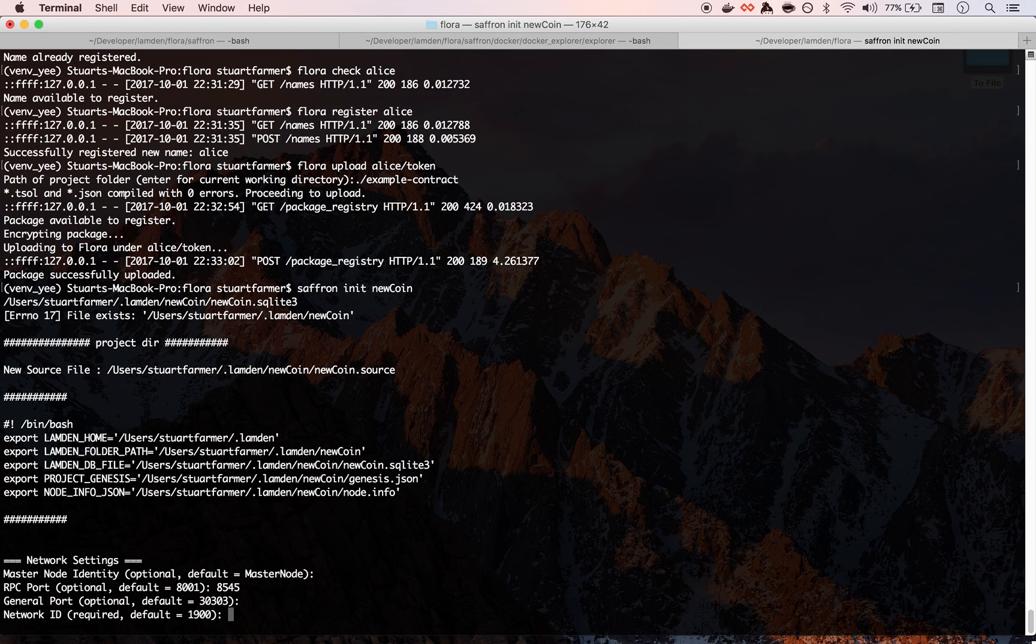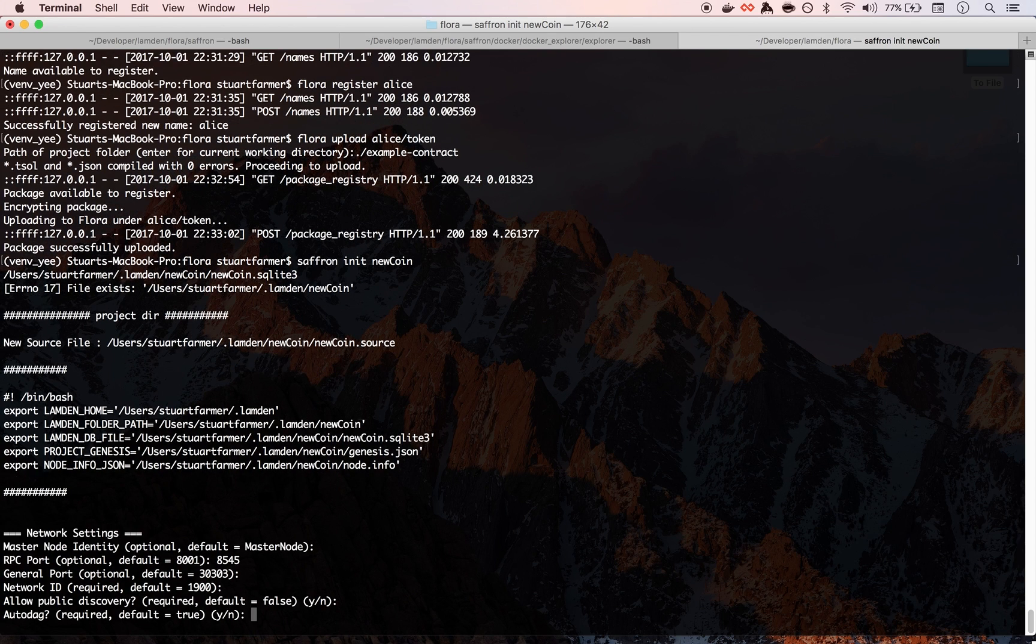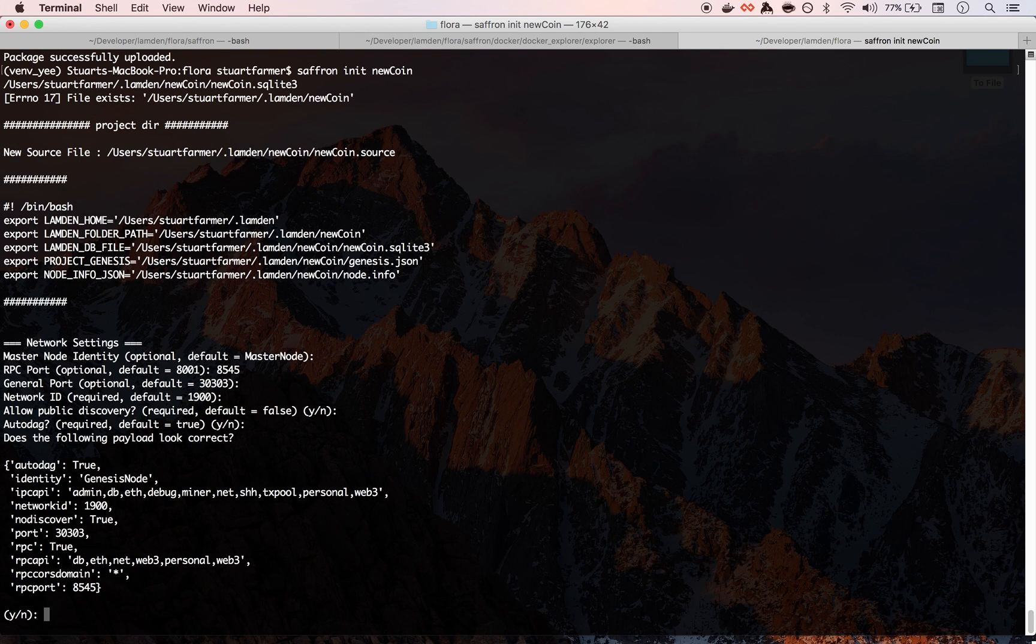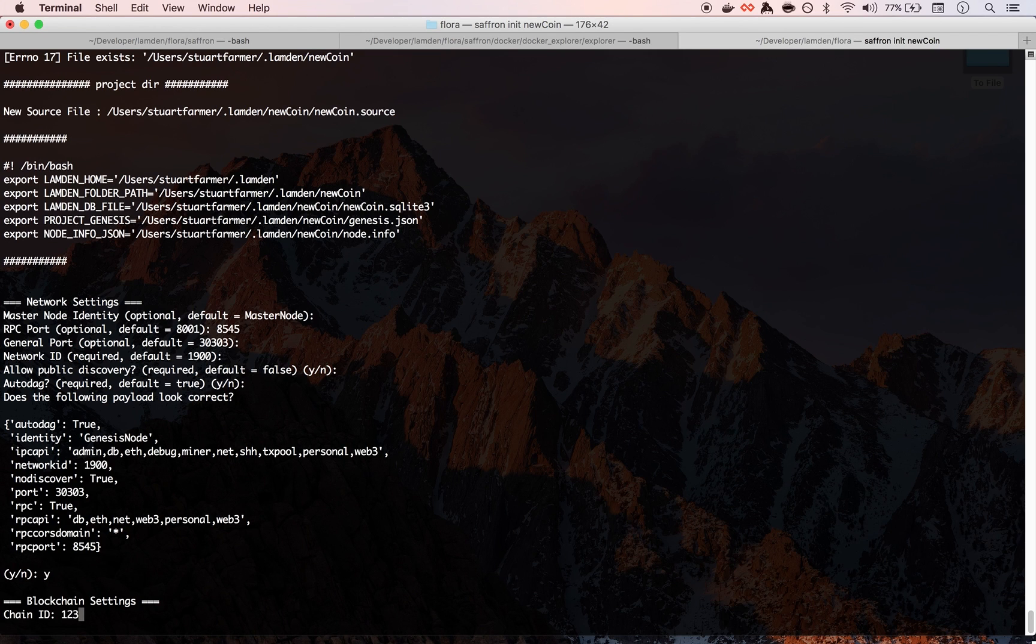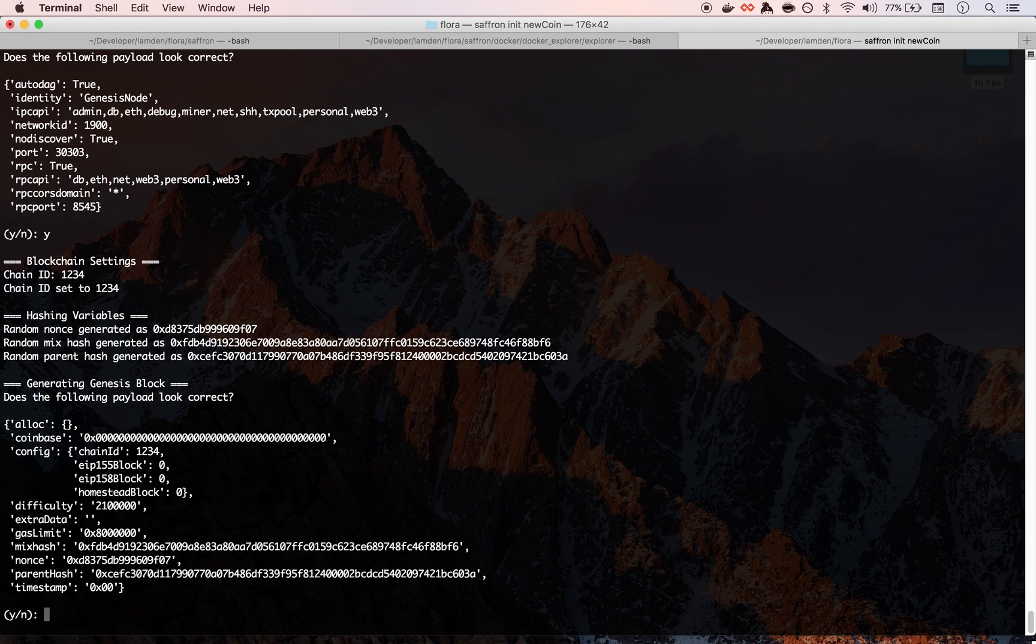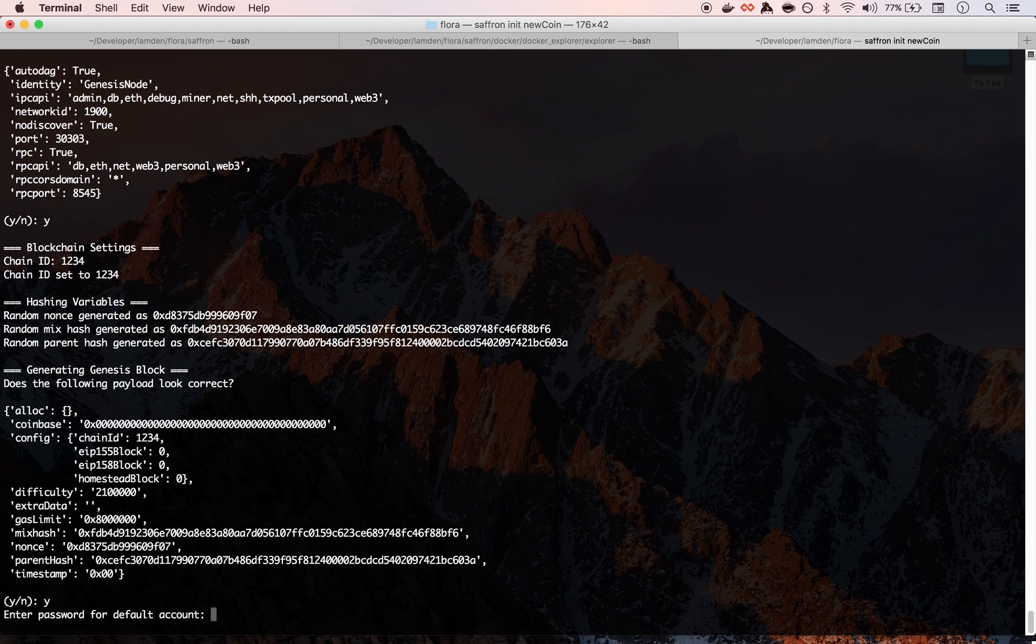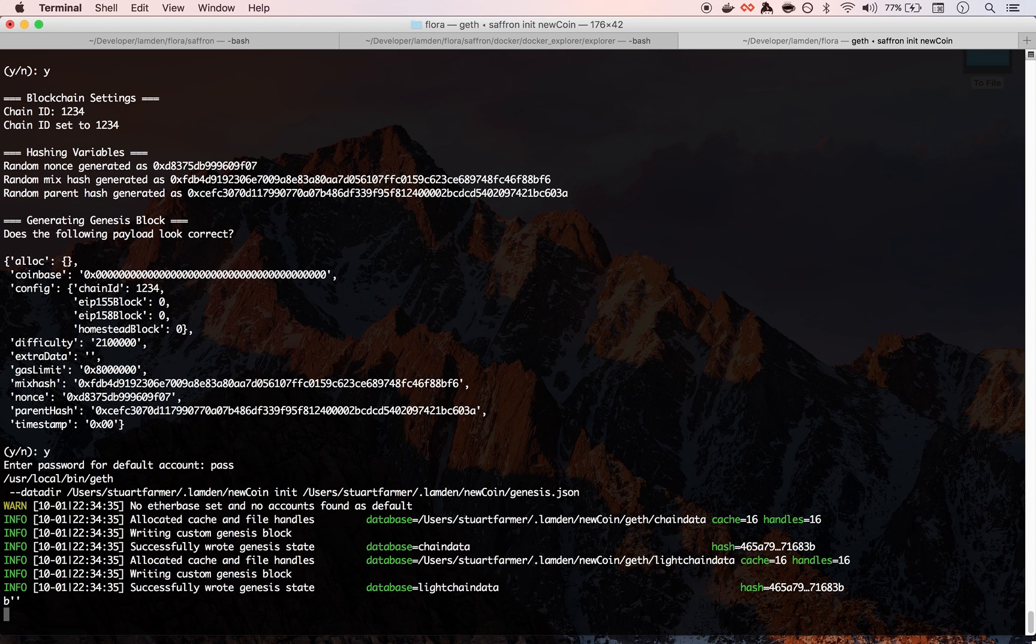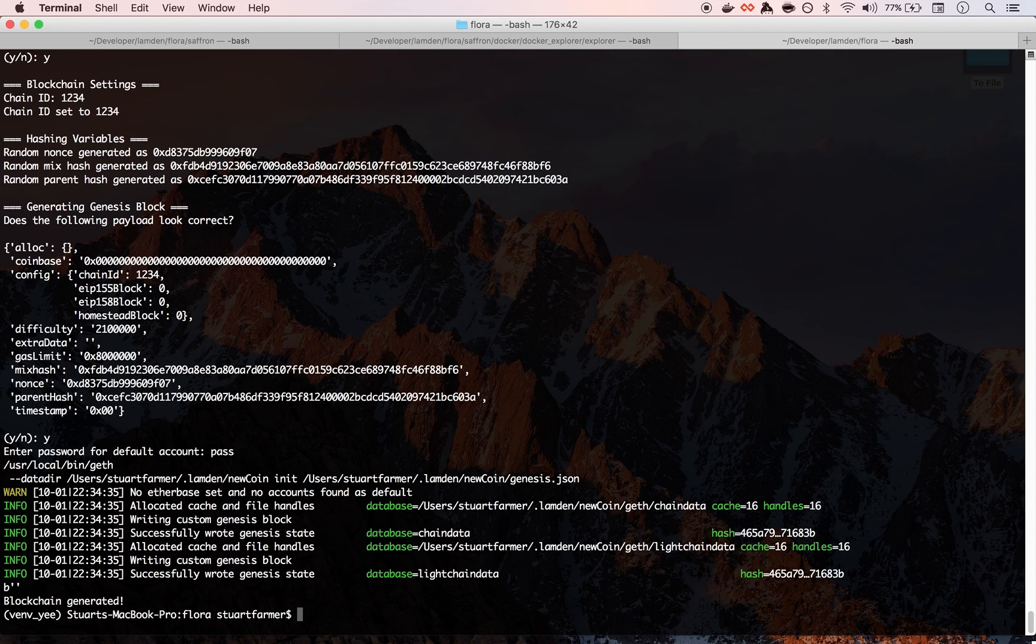And then it walks us through setting up the new node. We want 8545, that's fine. Network ID is going to default to 1900. We're going to say no, out of day. Yes, that looks correct to me. And then we're going to choose a random chain ID and then that is the genesis payload.